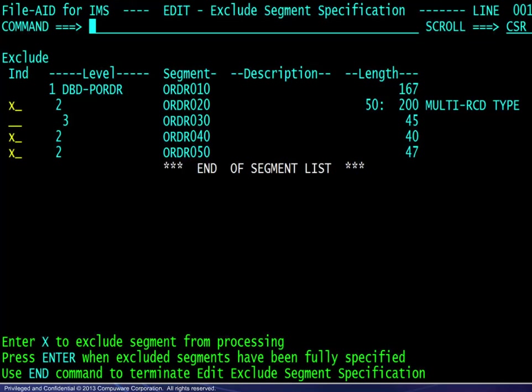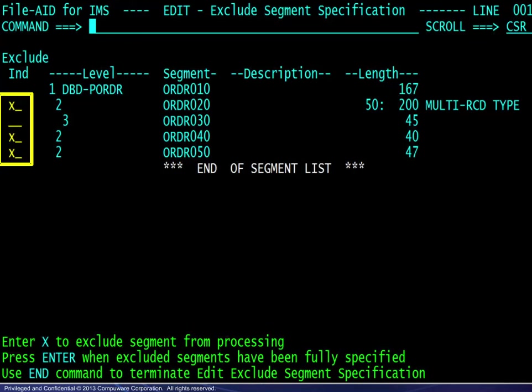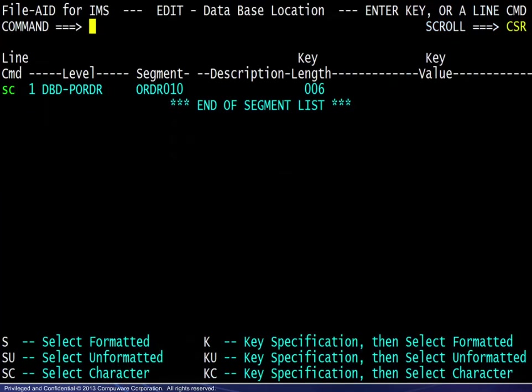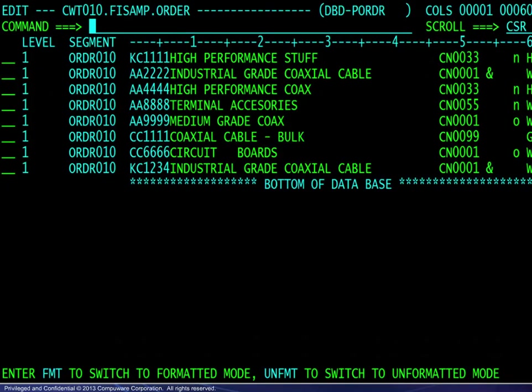Finally, we will revisit the exclude segment panel where we have excluded three segments. Pressing enter flags all as excluding — a parent excludes its dependents. The next panel shows only roots for selection, and select character displays only roots.